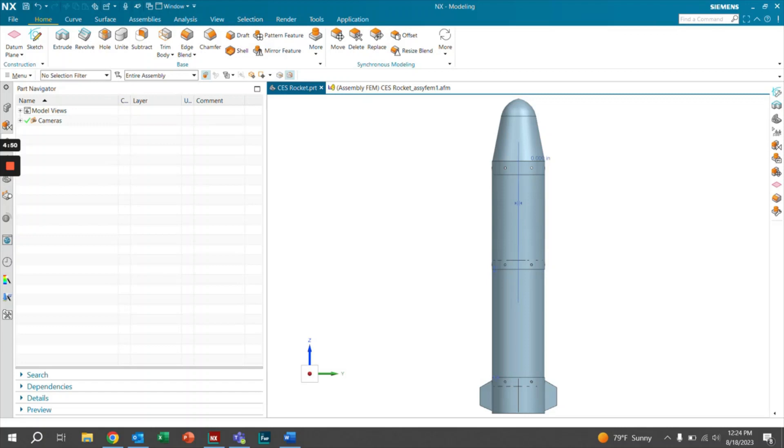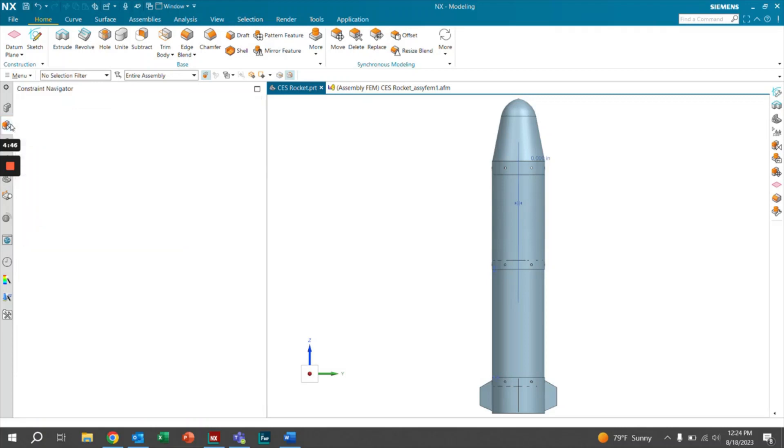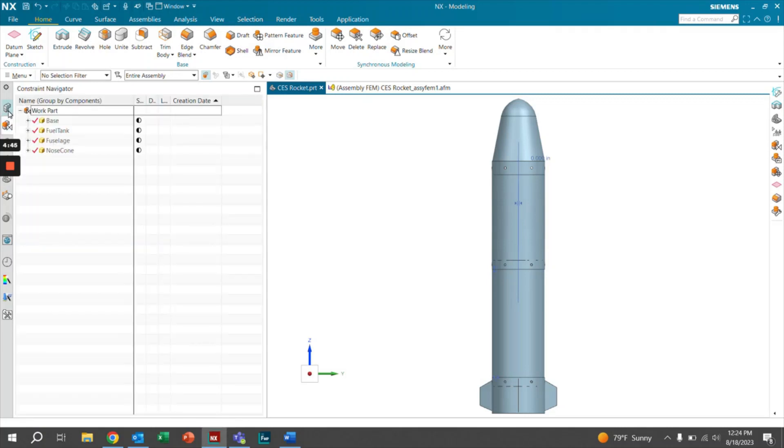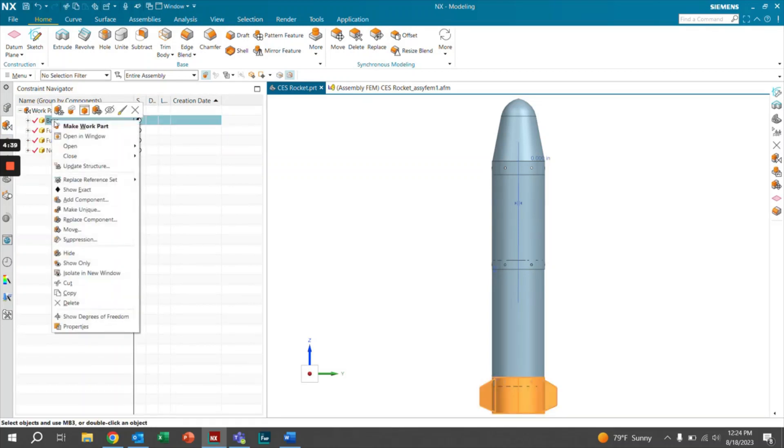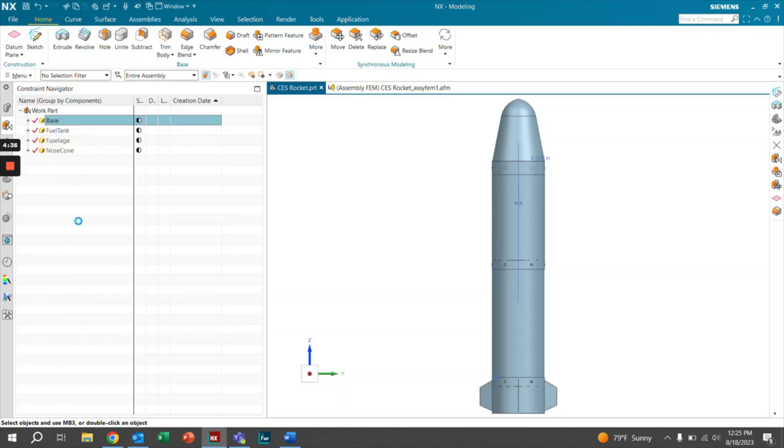The first thing that we really want to start with is replacing that component inside of the CAD. If we go to our components, we can right click on one. Say we want to replace the base. We can right click on the base and then scroll down to replace component.